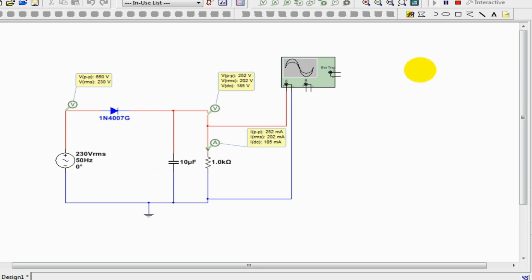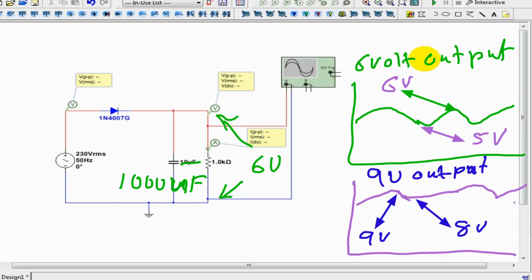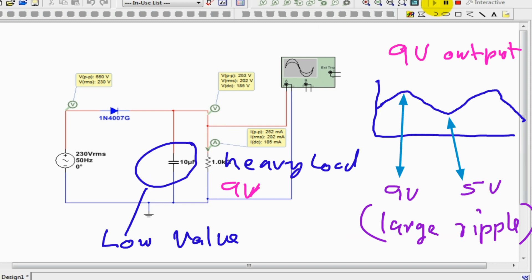As an example, a capacitor of 1000 µF will charge as the voltage increases, but due to its high charge storage capacity, it will discharge slowly between two peak values. Thus, it gives output voltage in a small range, like 5V to 6V for a 6V output, or 8V to 9V for a 9V output. If you use a capacitor with low capacitance, it will discharge quickly and give the output voltage in a wide range, like 5V to 9V for a 9V output.